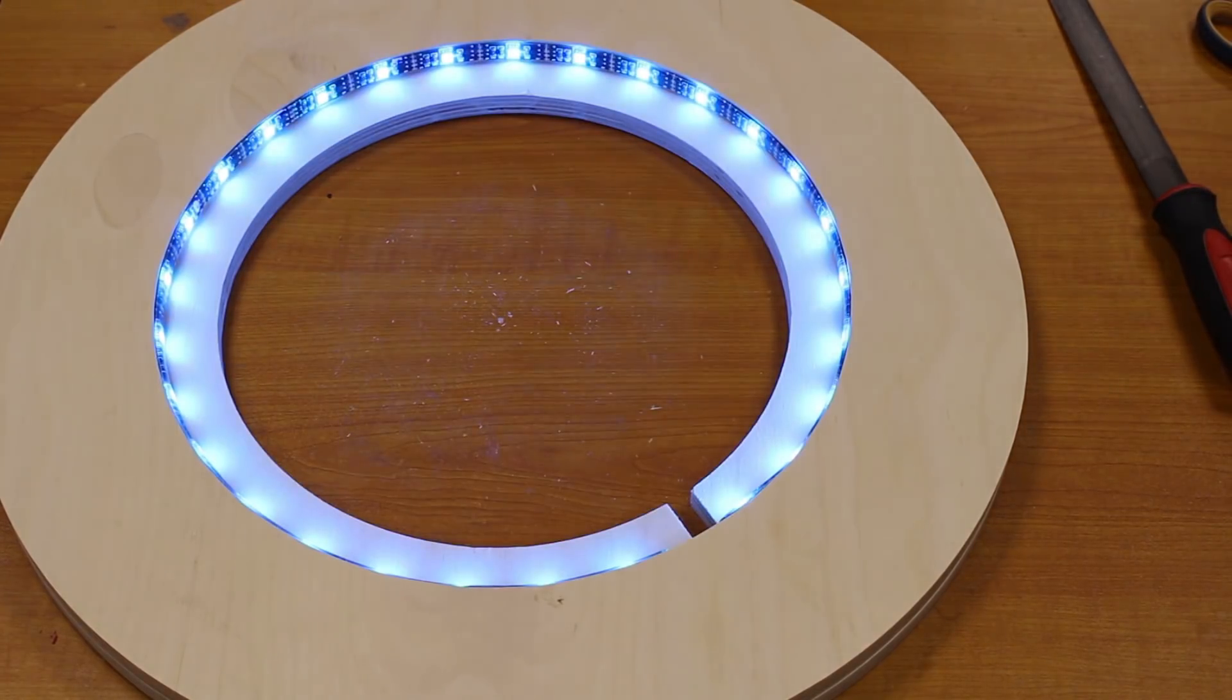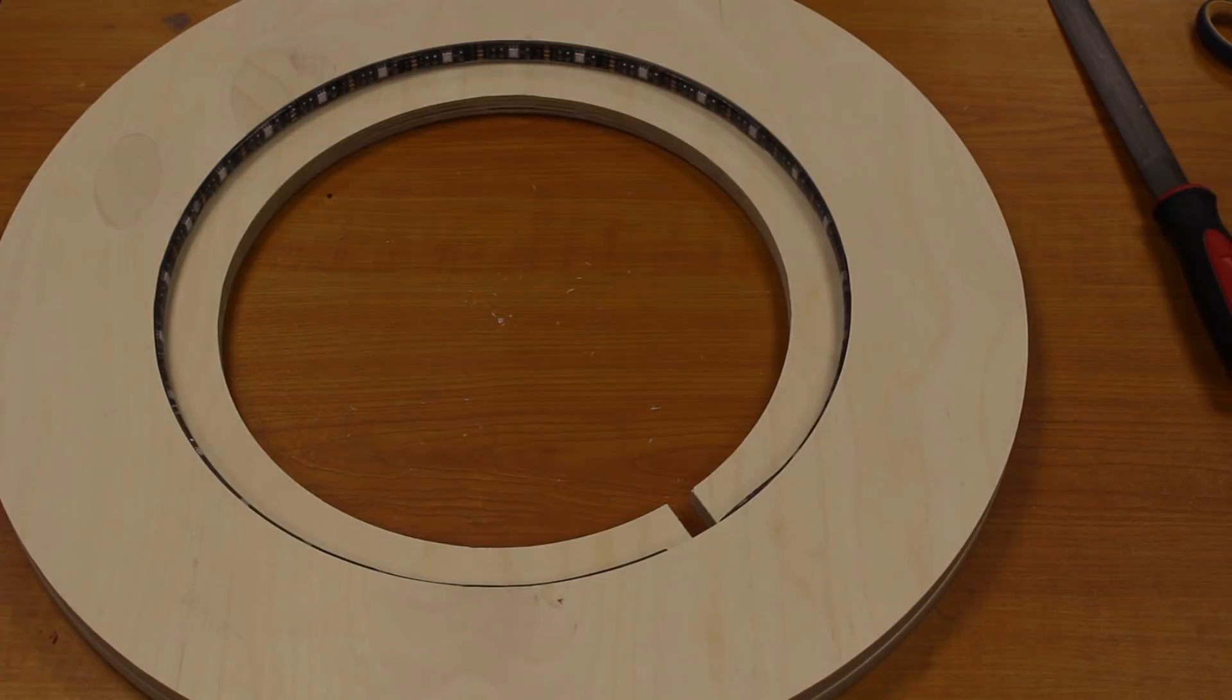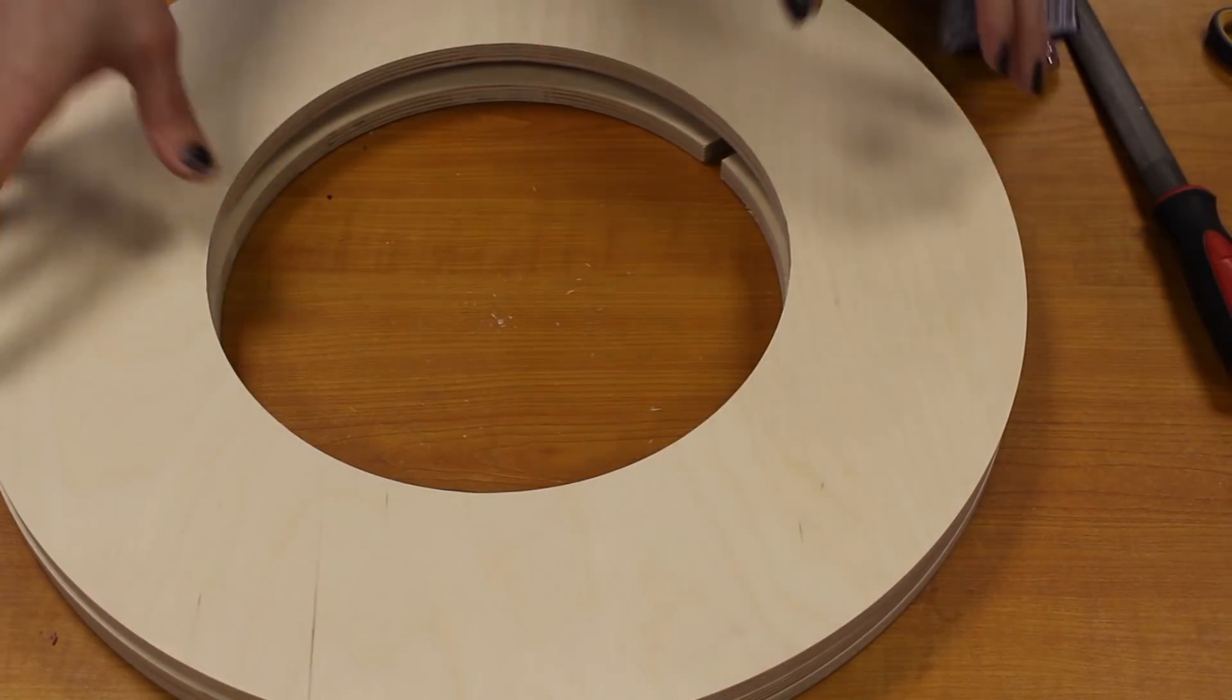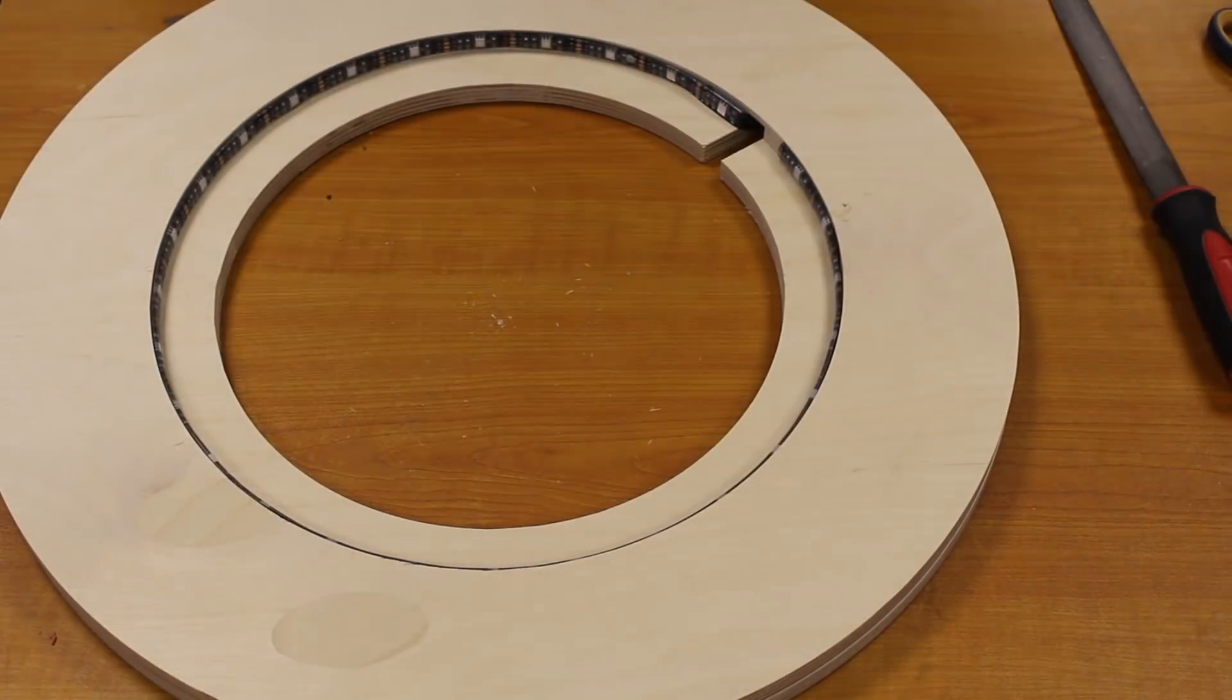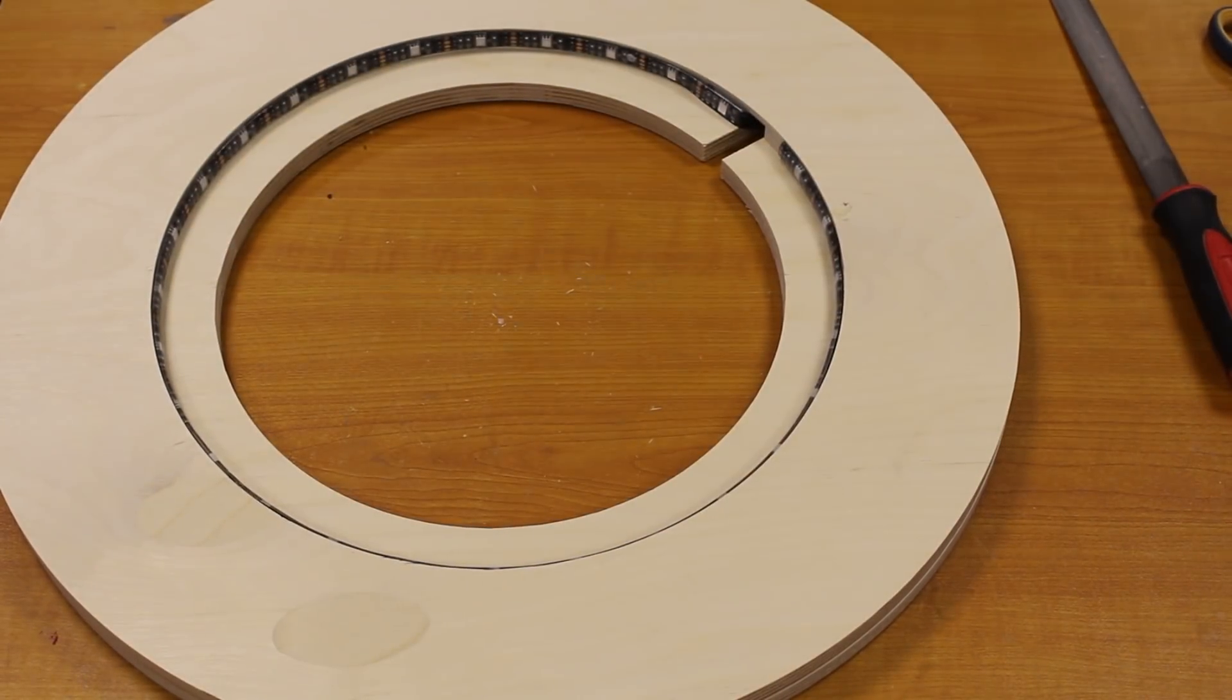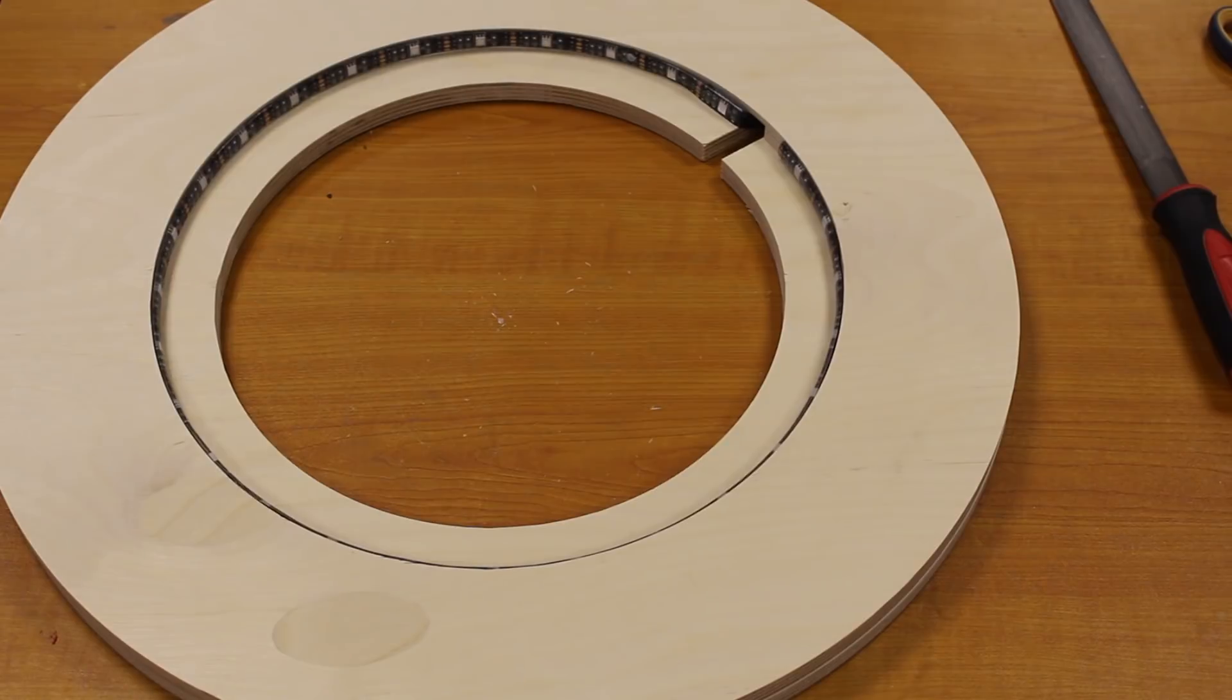And voila, it works. So now I'm gluing the top layer on top of the middle layer to close it all off.